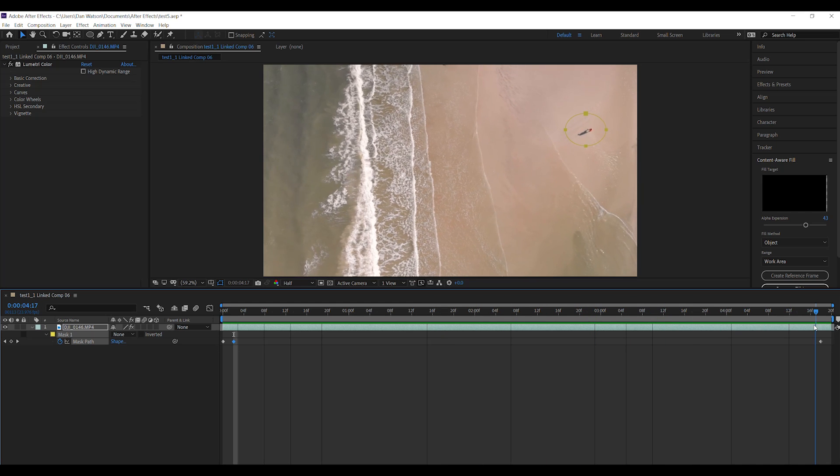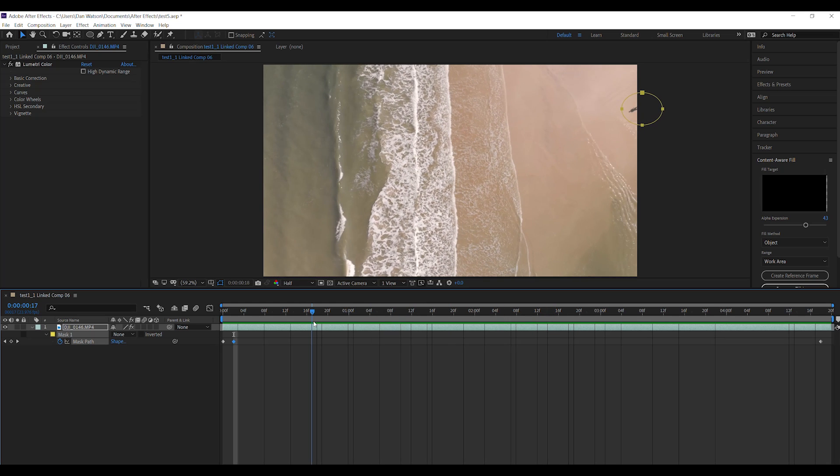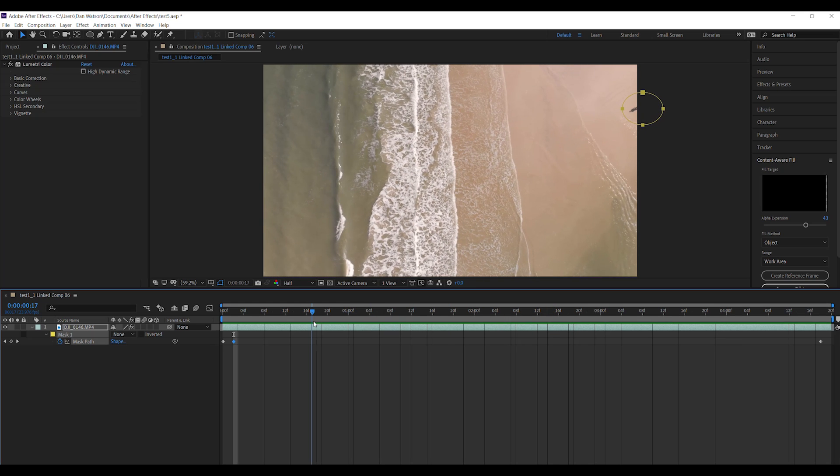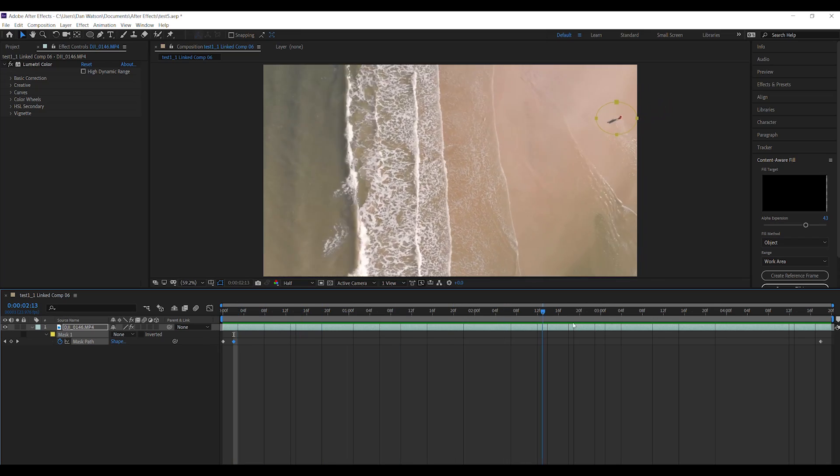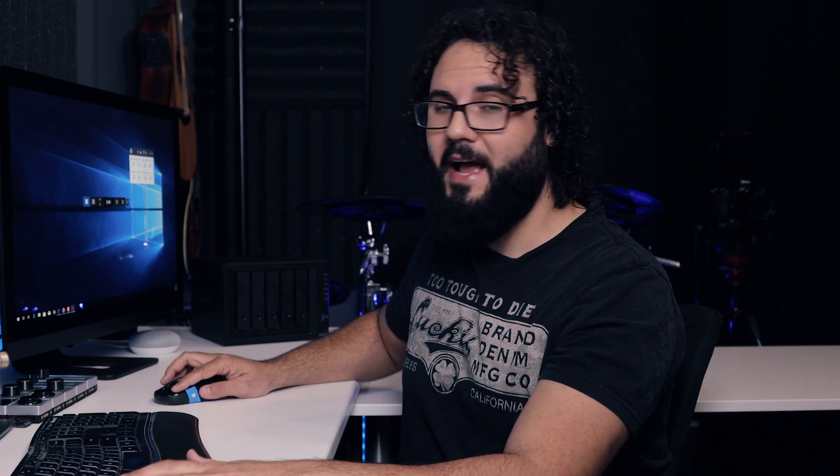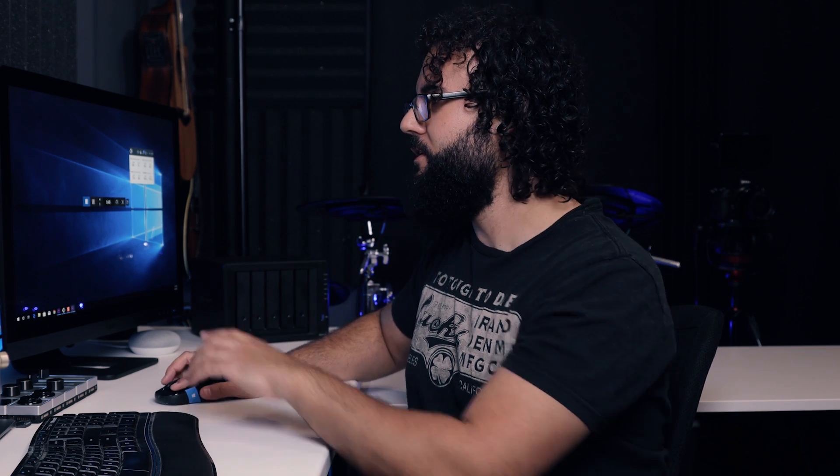This is super simple because he was moving at a constant rate. You might have to add a couple more tracking points on yours in order to get it. But yeah, this made it really easy for me to do this. Now let me show you how easy this is, it's absolutely incredible.